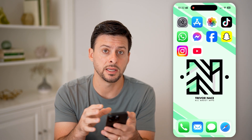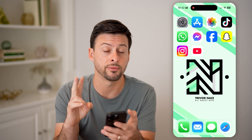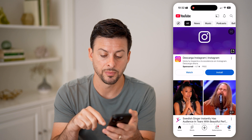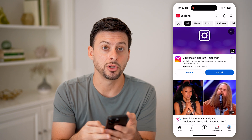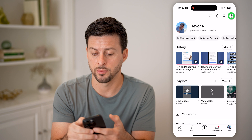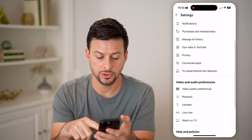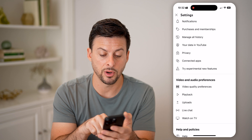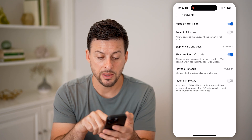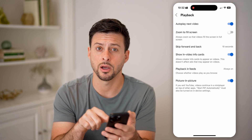If you're in the United States and you want to enable it, you need to enable it in two different places. The first one — hop into your YouTube app and tap on 'You' at the bottom right, then tap on the gear icon at the top right. Scroll down a little bit and under video and audio preferences, tap on playback. At the very bottom is picture in picture — all you need to do is toggle that on.